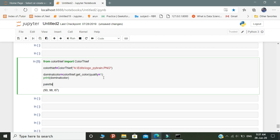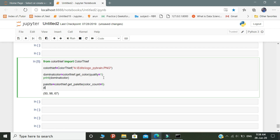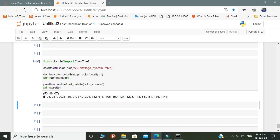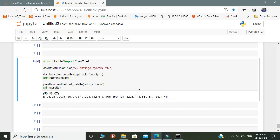First create a variable — here I create a variable called palette. Inside the palette variable, write color_thief.get_palette, where color_thief represents the object and get_palette represents the parameter. Finally, print the variable you created. This variable prints the value of each color present in the image.